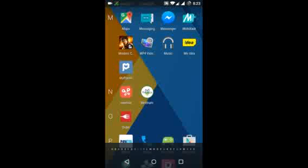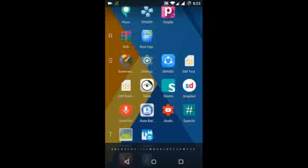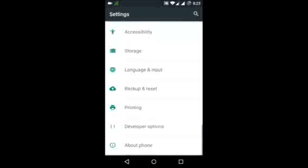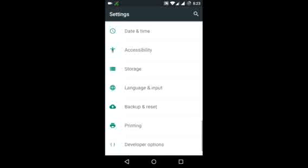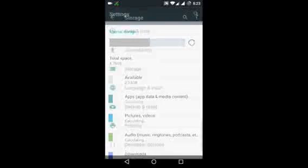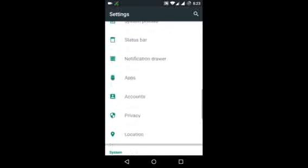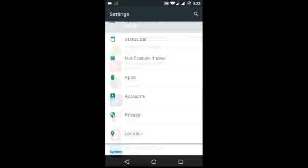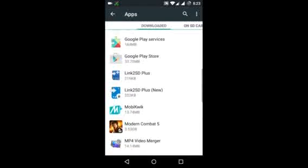So we will go to settings and check my storage. After installing Modern Combat 5, I will tell you how much space it takes. It is taking 3.53 GB of my phone's memory.